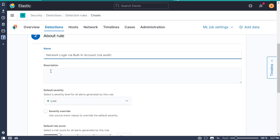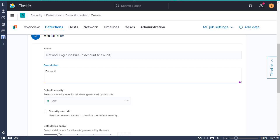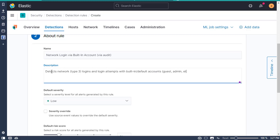Going into the description: 'Detects network Type 3 logins and login attempts with built-in default accounts — Guest, Admin, etc.'